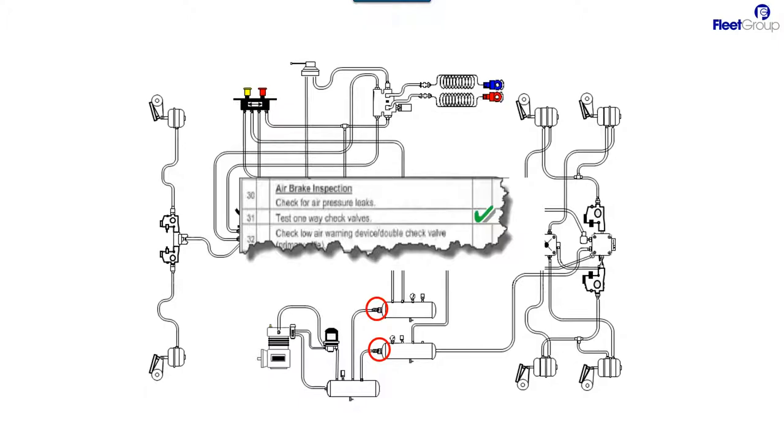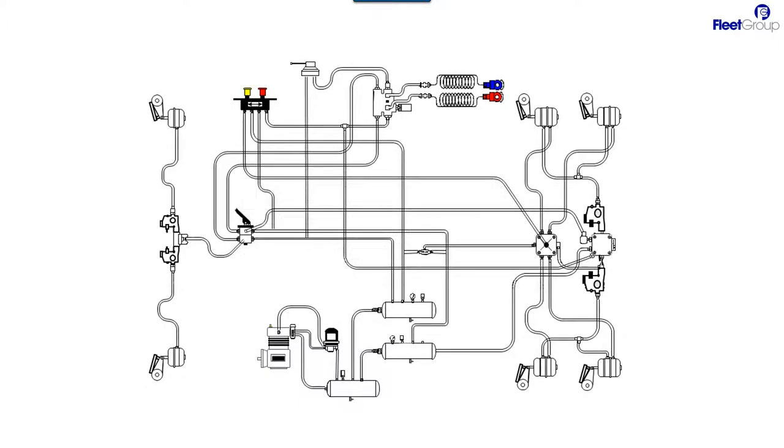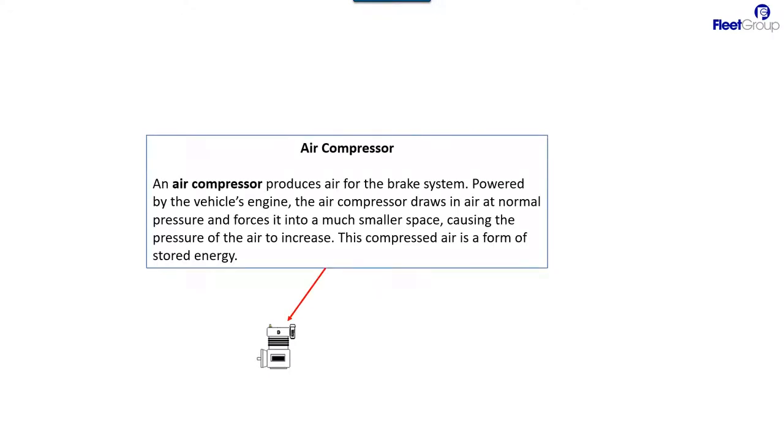So we're going to identify some of the main components of the system. The air compressor is the first thing. That's where the air is compressed and it passes through the system, but it starts here.